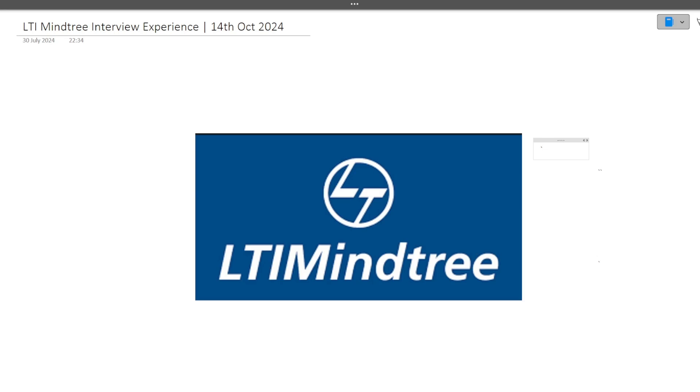Hi guys, welcome to CodeBashers. In this particular video, I will be discussing today's LTI Mindtree interview experience. This interview happened today on 14th October 2024. Make sure you watch this video to the end because I'll be discussing a lot of technical questions that can also repeat in your interviews.